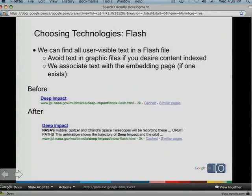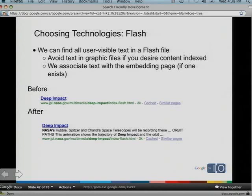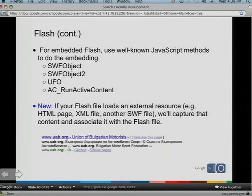For Flash: we can find all the user-visible text in a Flash file — we execute buttons and things like that. We can associate the text we find with the file itself. If you don't want text found, put it in an image, since we won't capture text in images. This has been a huge boon to users — before, we had no snippets for certain Flash files, just the title; now they see something much prettier. We can embed your Flash using standard techniques like SWFObject. Our big announcement here: previously we couldn't load external files into your Flash file, but now we can associate any externally loaded files and bring that in with the Flash itself. So we have two big announcements: JavaScript onclick, and the ability to use externally loaded resources.